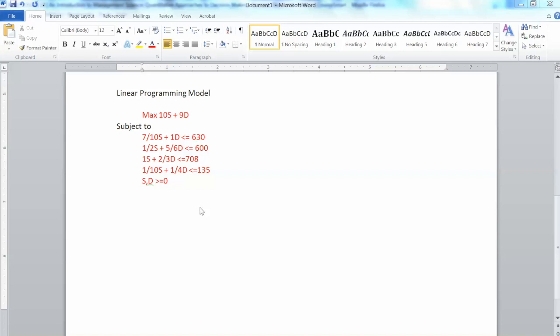On the other hand, Excel Solver is also easy to use but requires some organizing of the variables and data in the spreadsheet. Note that we need to use add-in in Excel to have the solver feature. In addition, as the model gets more complex, it will be harder to set up the model in Excel Solver.